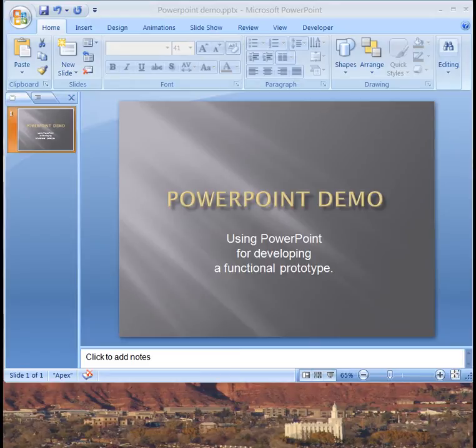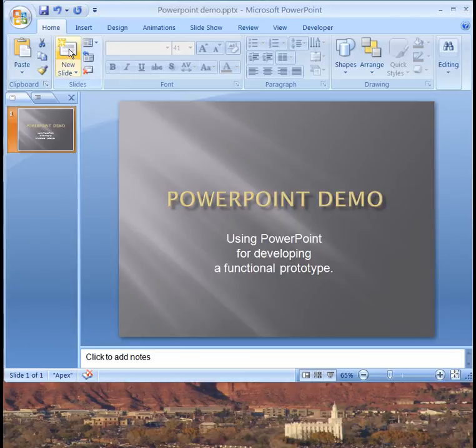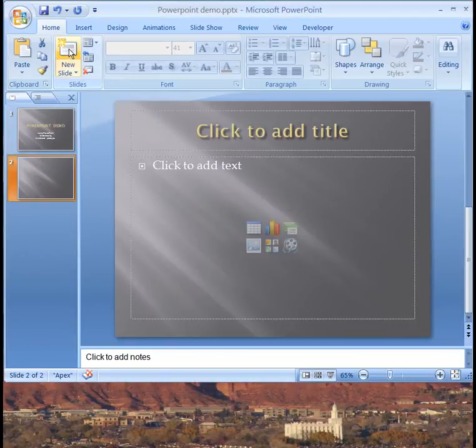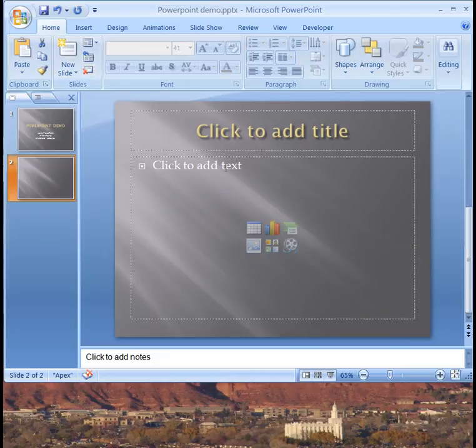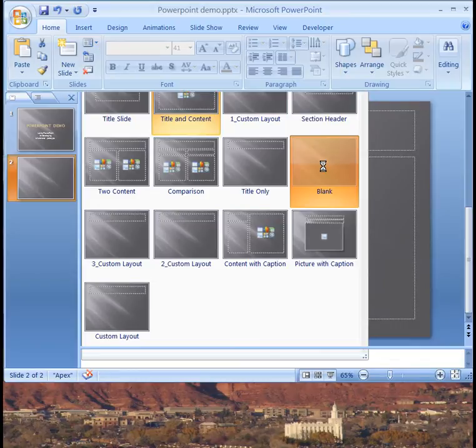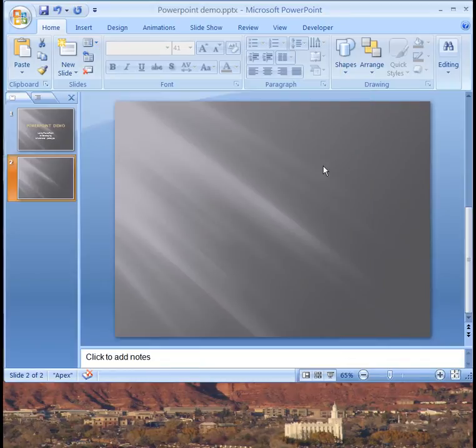So in order to do that, the very first thing I do is to go up here to the home page and create a new slide. That should add a new slide here but now it has all the stuff on it so I want to go up here to the format menu and select a blank slide. Now I have a completely blank slide.